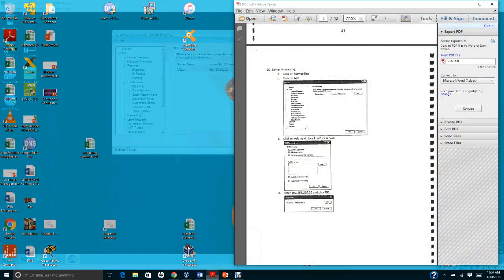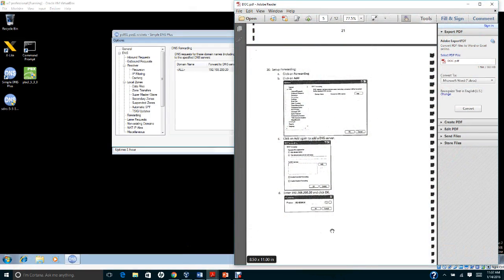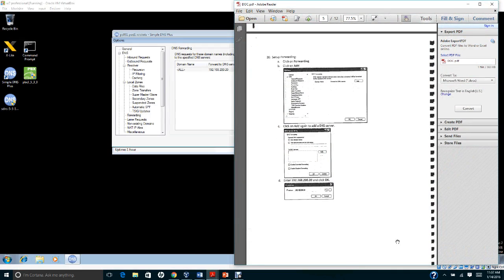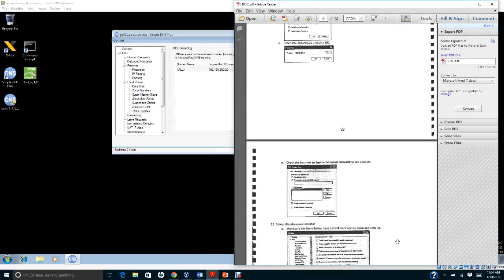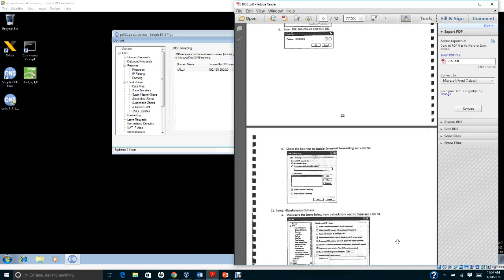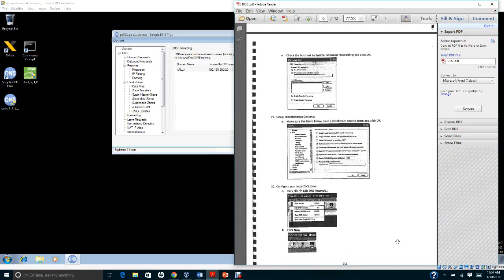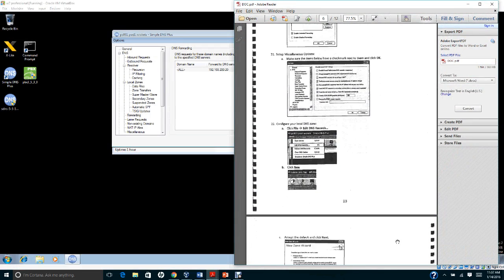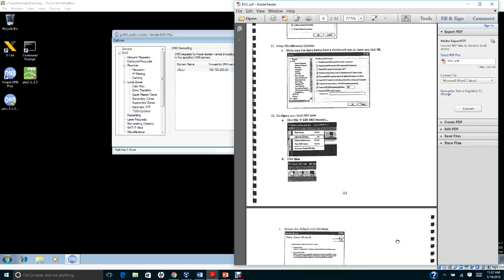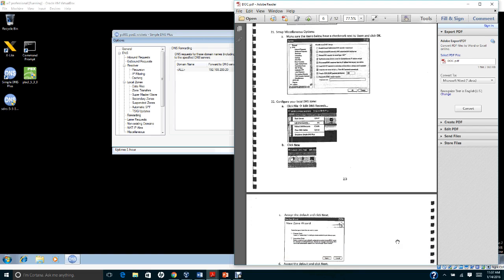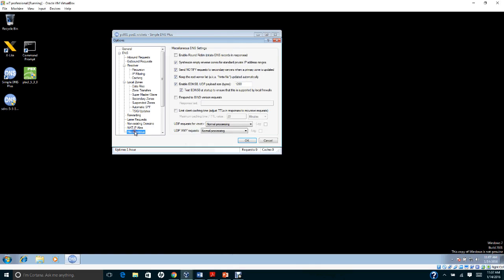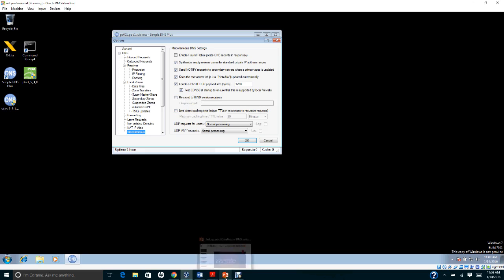The next step is to set up the miscellaneous options. On the miscellaneous option, uncheck 'Enable round robin,' uncheck 'Respond to BIND version request,' and uncheck 'Limit client cache time.' Click OK.